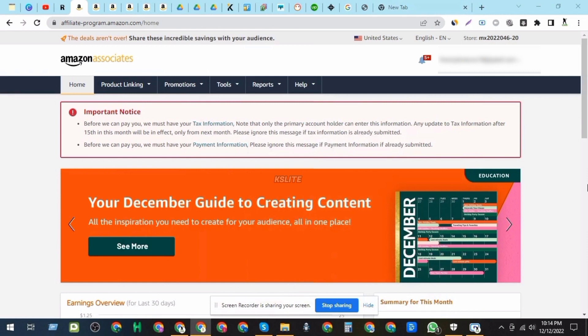Step 1: Log in to your Amazon Affiliate account. First things first, you'll need to log in to your Amazon Affiliate account. If you don't have an account yet, you'll need to sign up and get approved as an affiliate first.